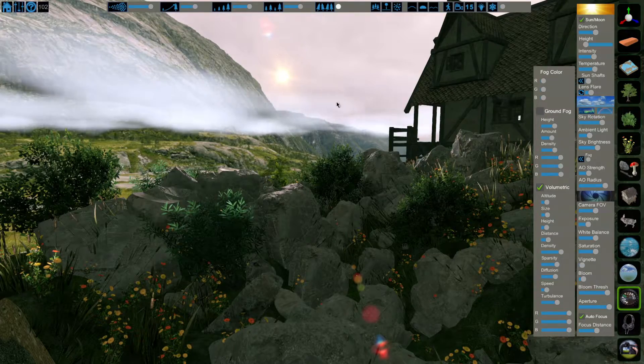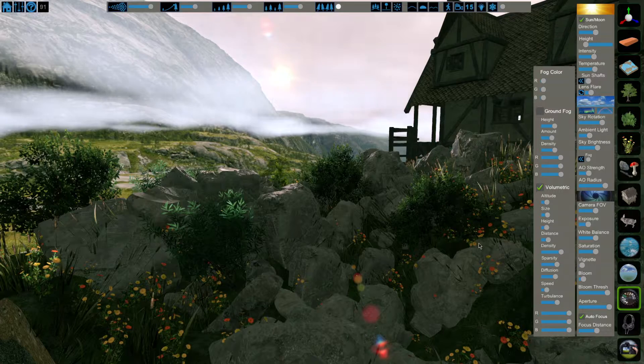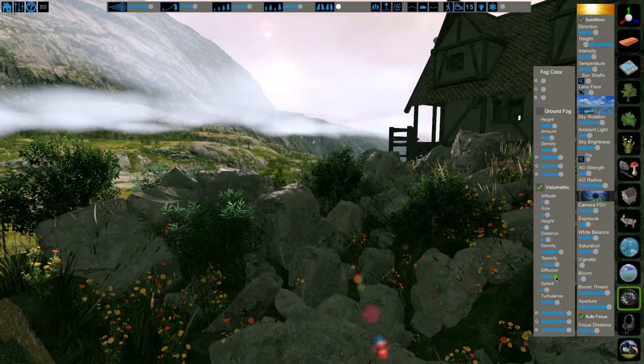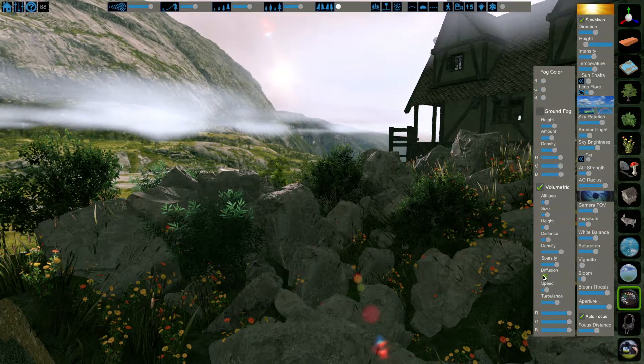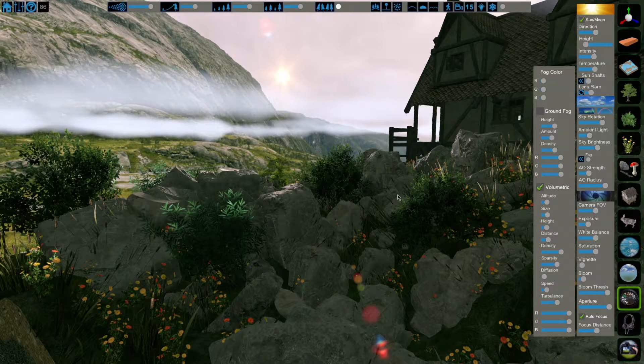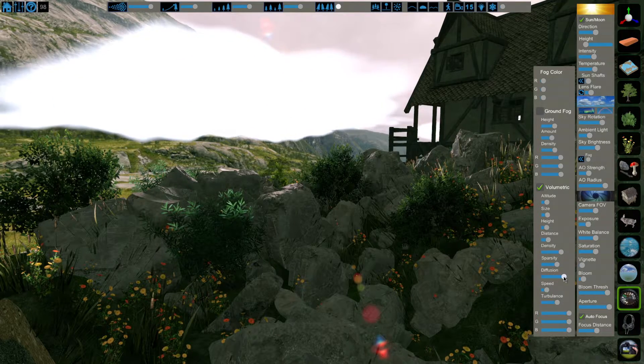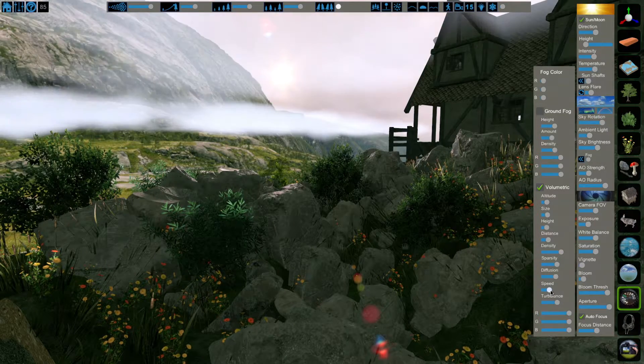Now I've moved the sun down in position to show off the next setting, and that's diffusion. This setting determines how much your sunlight will affect the fog. Very low gives no effect. Turned up, you can see the clouds light up.